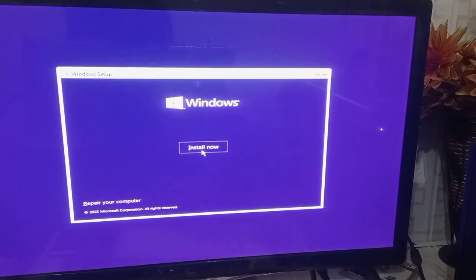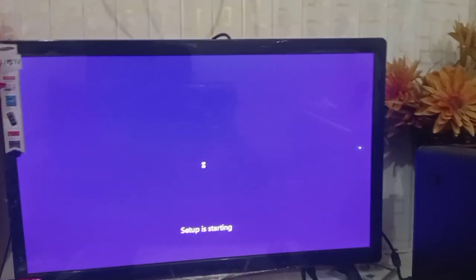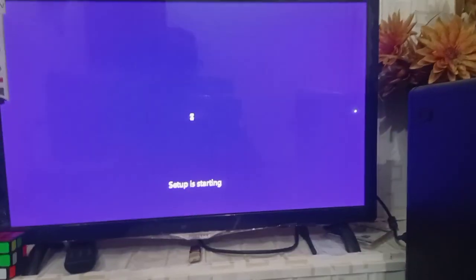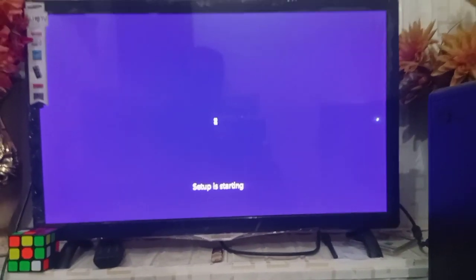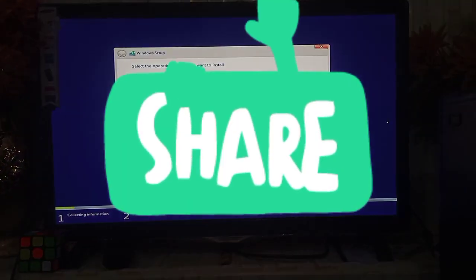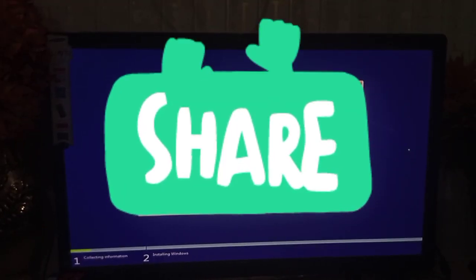Click install now. The setup is going to start. The files are being loaded for this setup.